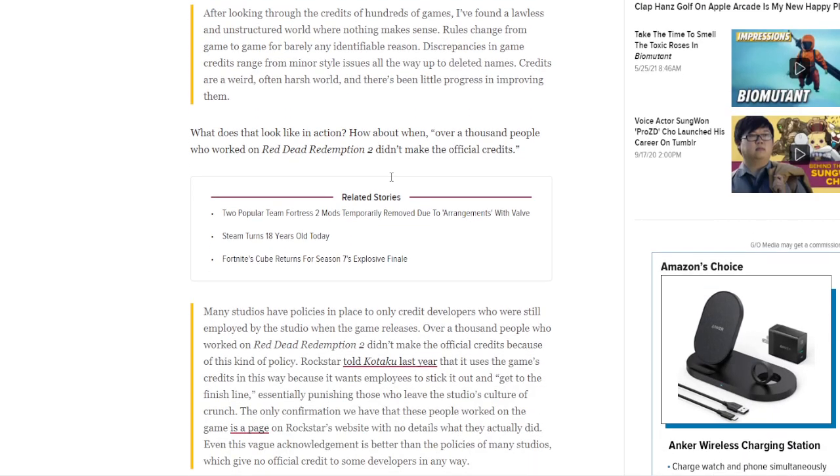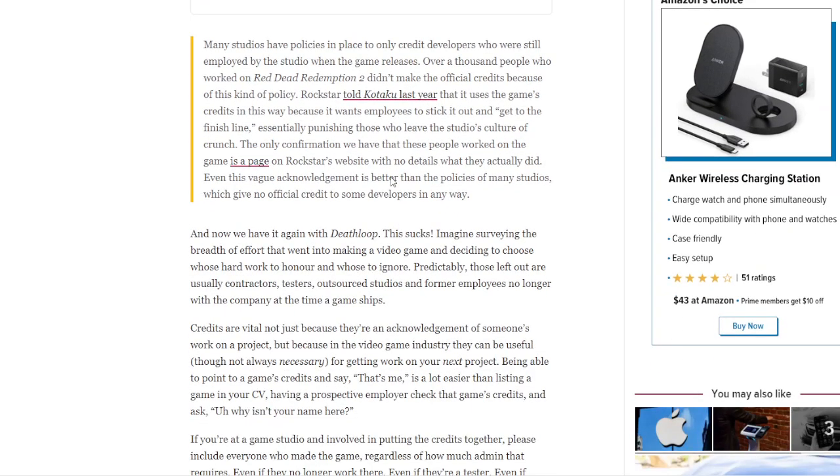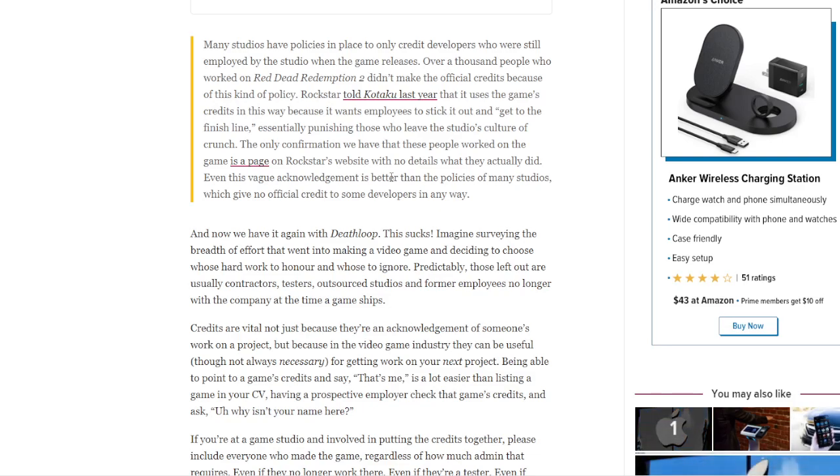What does that look like in action? How about when over a thousand people who worked on Red Dead Redemption 2 didn't make the official credits. Many studios have policies in place to only credit developers who were still employed by the studio when the game releases. Over a thousand people who worked on Red Dead Redemption 2 didn't make the official credits because of this kind of policy.